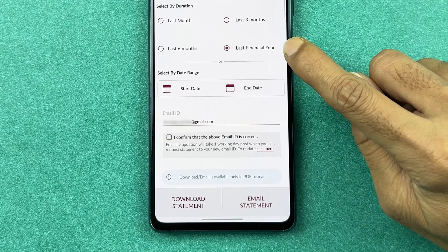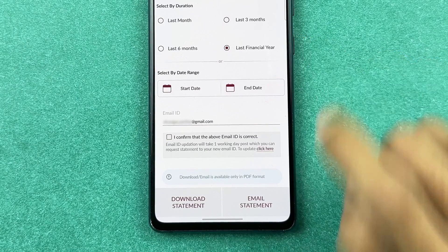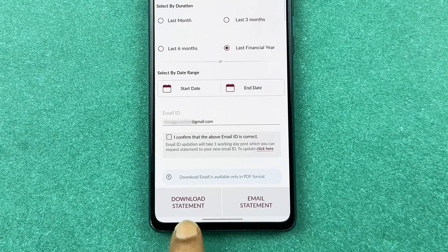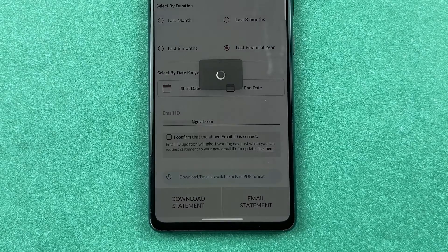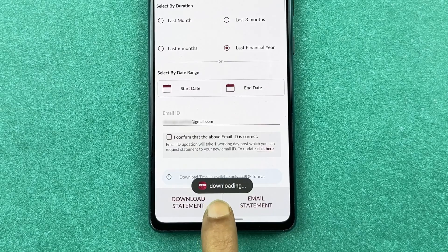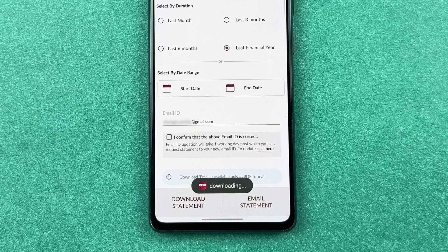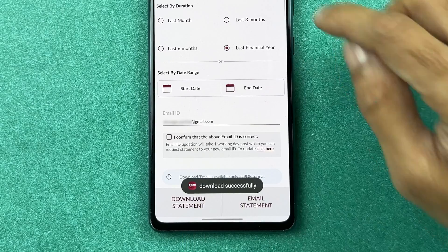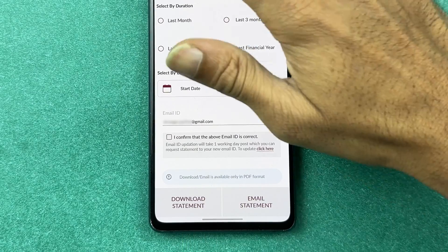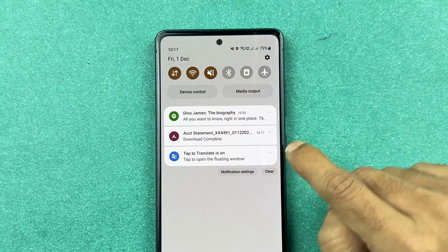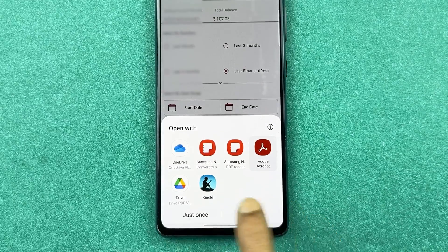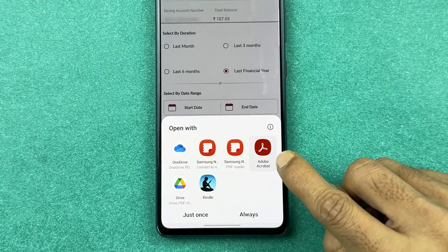For example, if I select 'Last Financial Year' and want to download the statement to my phone, I can select 'Download Statement.' You can see the download is in progress, and once complete, it shows 'Download Successful.' You can then check your notification panel where it confirms the account statement has been downloaded.